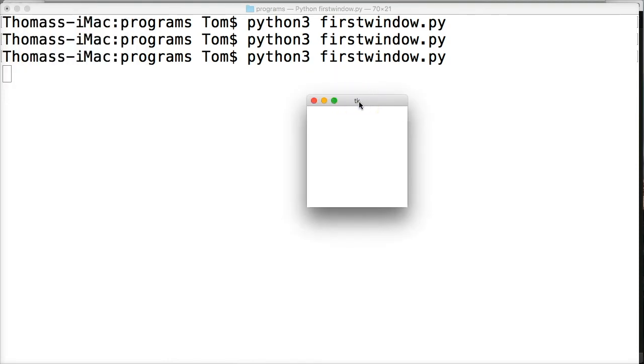Now if you're writing your software you don't want to have someone else's title. So in this case we're going to change it.